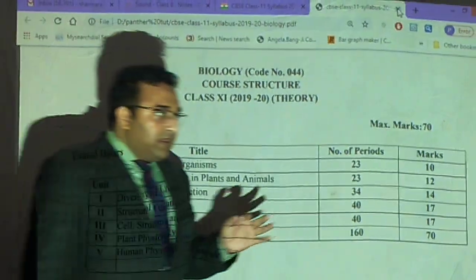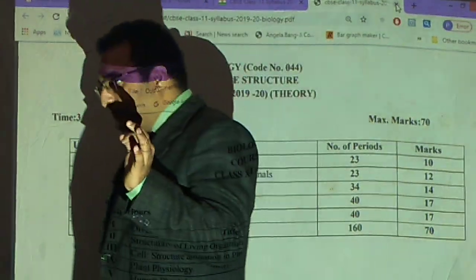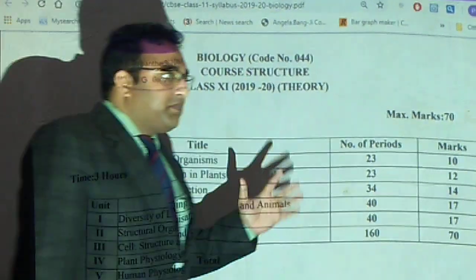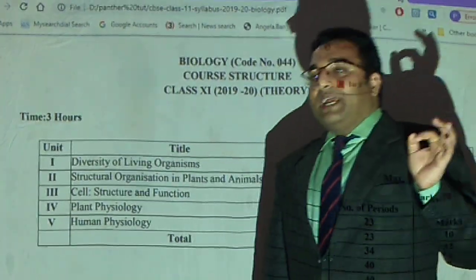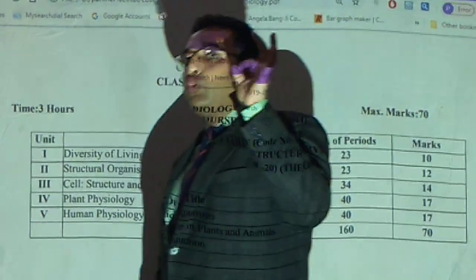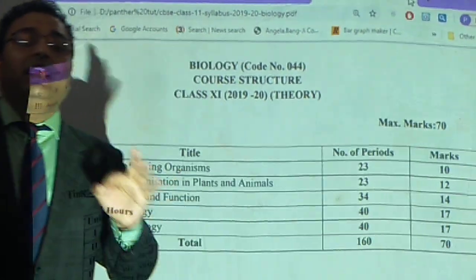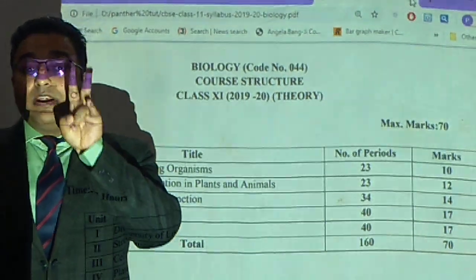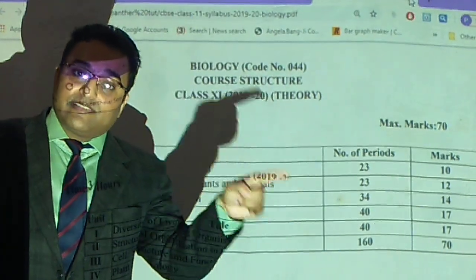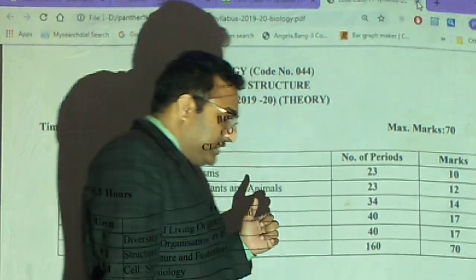The 5th point is you need to practice through different basic worksheets which we will give you. The answers you need to write in a separate copy. Basically you need to have two copies - one for the course and one for the assignment worksheet.